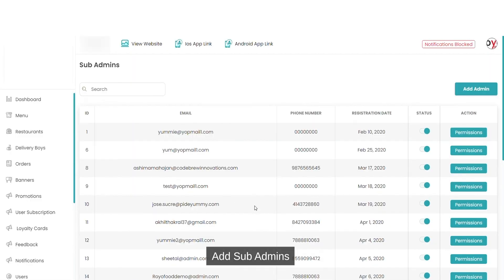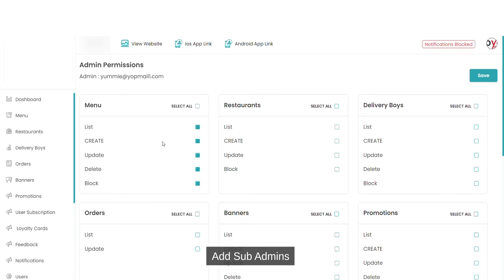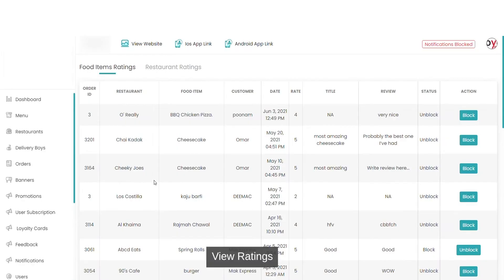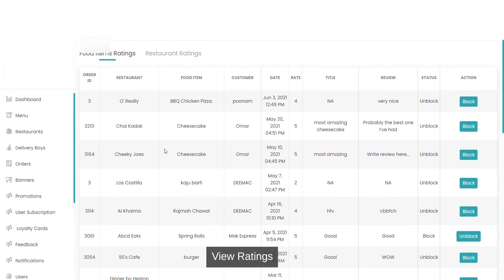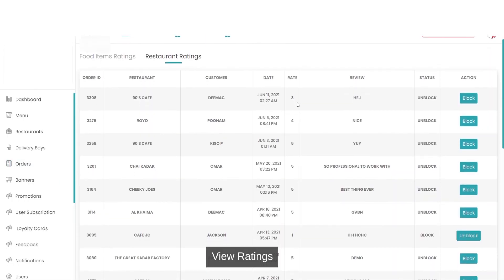You can also create admins and give them required permissions. You can see the ratings of restaurants — which restaurant is rated, how much it is rated, the restaurant name, the food item name, and how much it is rated. You can also block particular food item ratings. Here are the restaurant ratings.